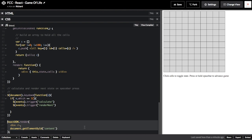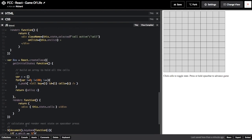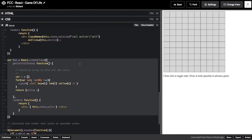Inside of the react-dom.render function, you'll see the first instruction indicates that we want to render a box component. And the second instruction tells React where to render that box component, which in this case is inside of the content div that we declared in our HTML section. We now might wonder, what does a box component consist of? Let's scroll up slightly and look at its definition.